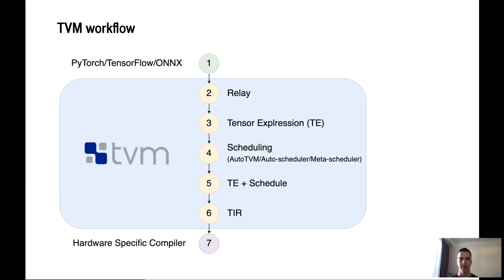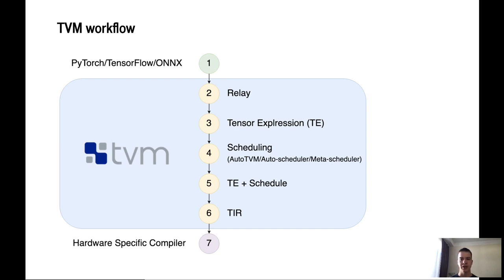On the picture is a general diagram of the internal structure of the TVM. The main goal of a compiler such as TVM is to use optimizations to speed up the model and run it efficiently on the target device. At the same time, the accuracy of the model should remain at the same level as it was before optimizations. Let's consider this scheme in more details. First, import model.